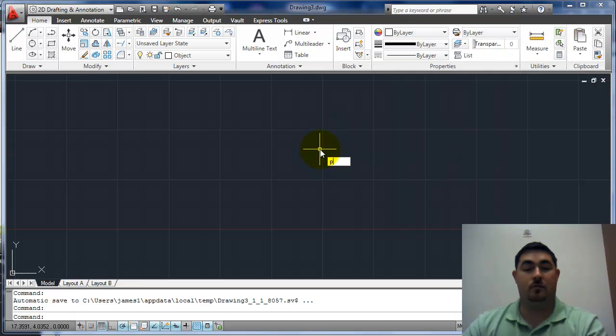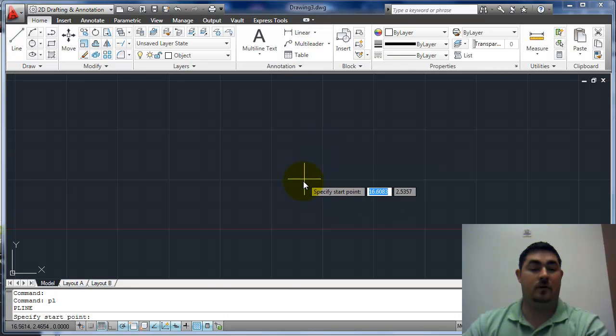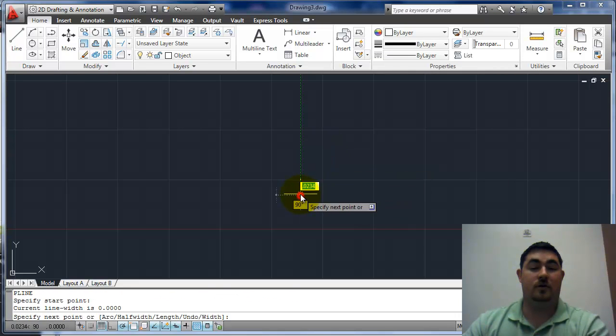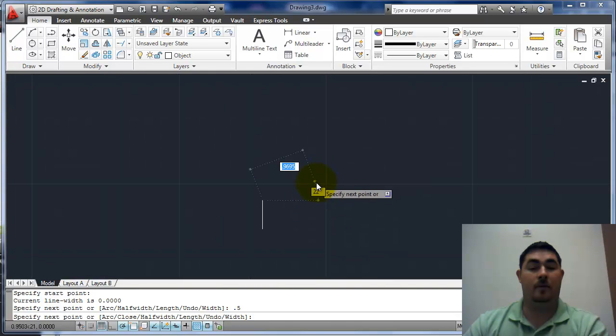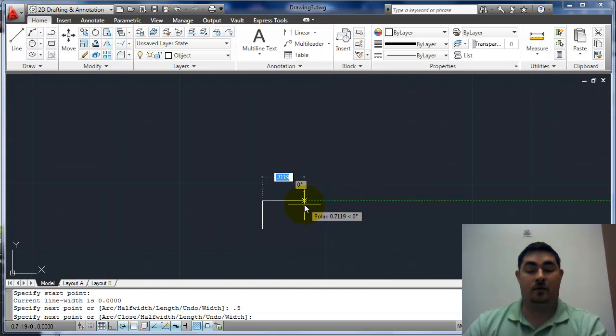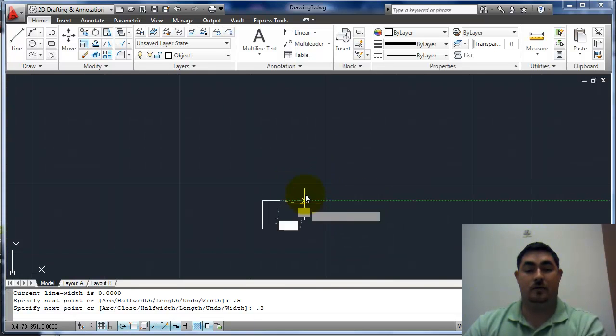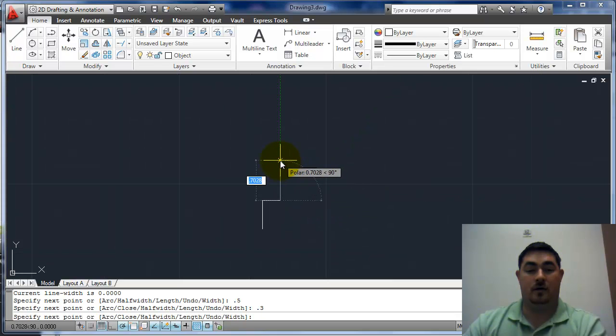I'm going to go to the polyline, start here, go up 0.5, out 0.3, up 1.